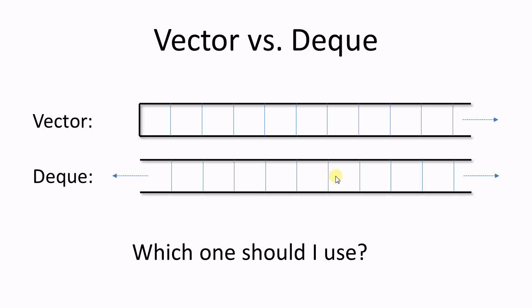Hello everyone. Today we'll talk about Vector and Deque, which one should be used. Vector and Deque have very similar interfaces. The biggest difference is a vector can easily grow on one end and a deque can easily grow on both ends. Other than that, they are very similar. And because of their similarity, people often have difficulty deciding which one to use.